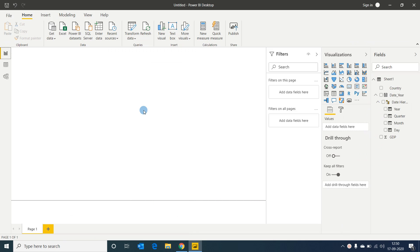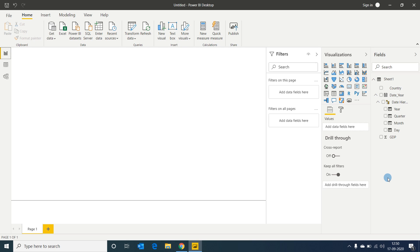Once we do this, the changes are loaded into Power BI desktop. Now I want to create some basic visualizations. There are two ways to do this in Power BI: we can choose a visualization type and then select fields, or we can select fields and Power BI will develop its own visualization based on what we selected. Let's try both ways.